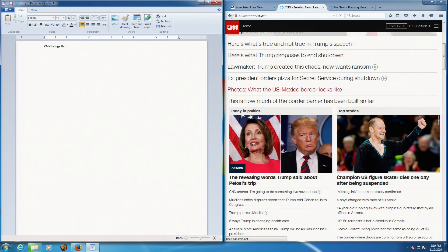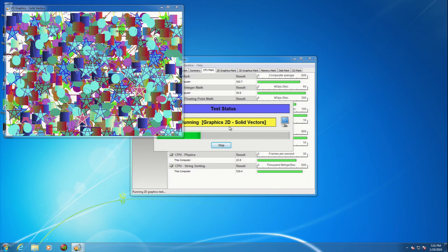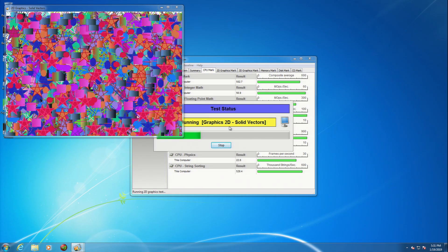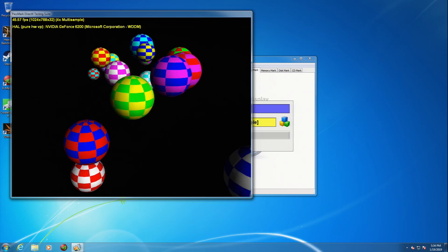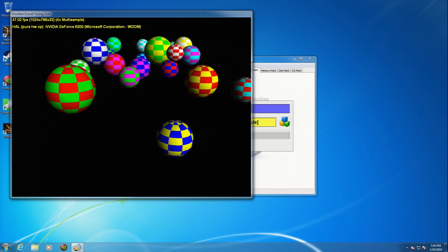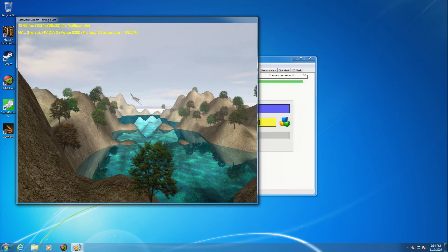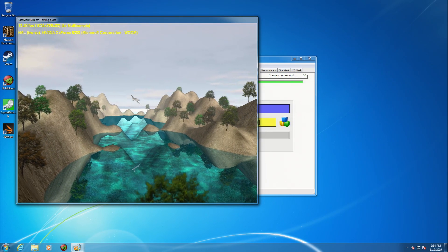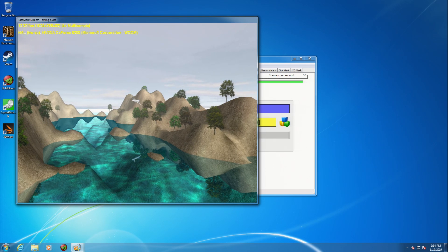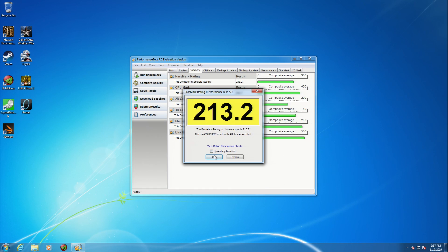I managed to get PerformanceTest version 7 to run—the previous versions crashed when I tried to start them—and the results were pretty impressive given the system's age. And I think that this is one of those rare cases where the benchmarks actually lead you on to think that the system is faster to use than it actually is.